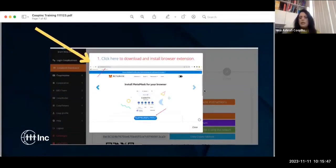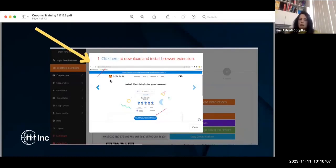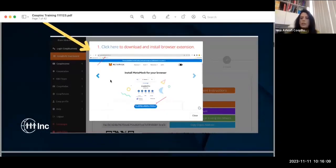When you hit this, the first instruction is: click here to download and install the browser extension. You just follow the instructions. When you hit that icon you'll get a pop-up saying 'click here.' If you don't have the Chrome extension for MetaMask, it's going to pop up and you follow the instructions.